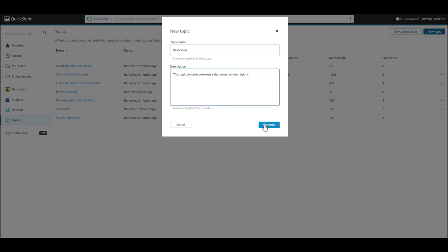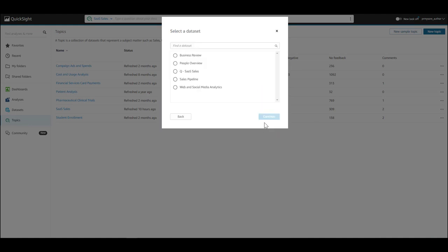Then, we will add a dataset to this topic. In this demo, we used the SaaS Sales dataset.